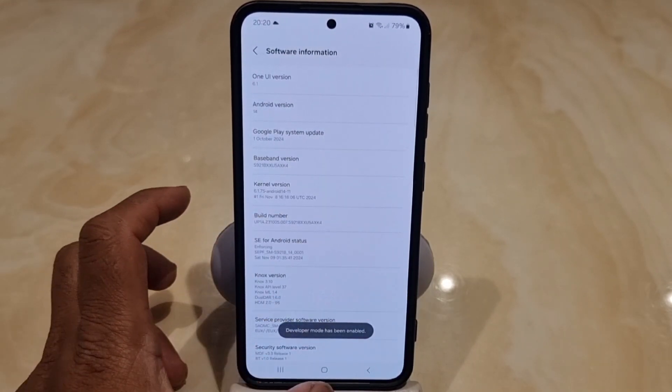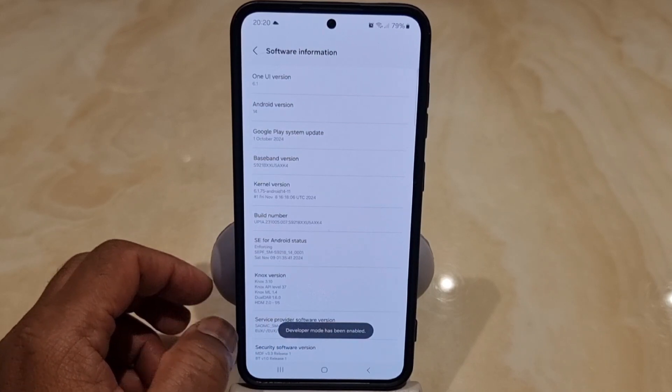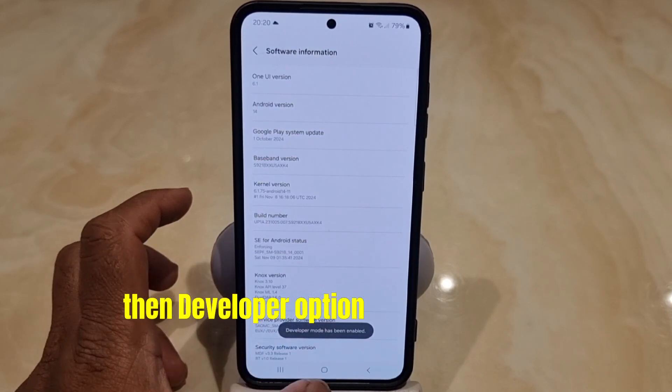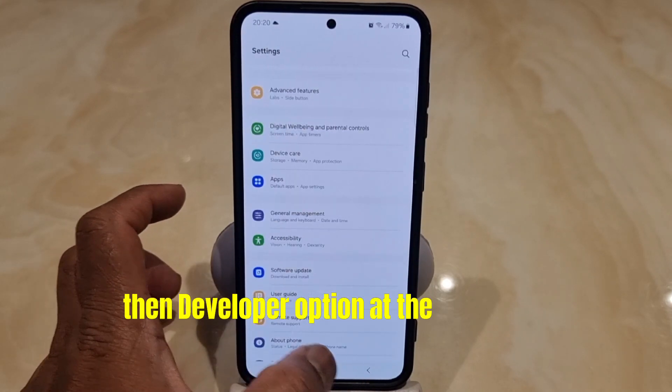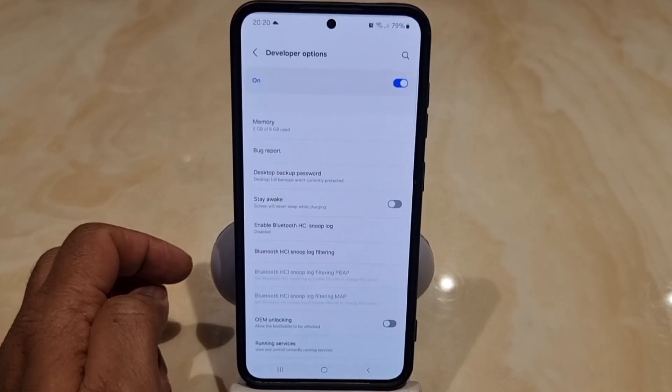To speed up your phone, go to Settings, then Developer Options at the bottom of the settings screen.